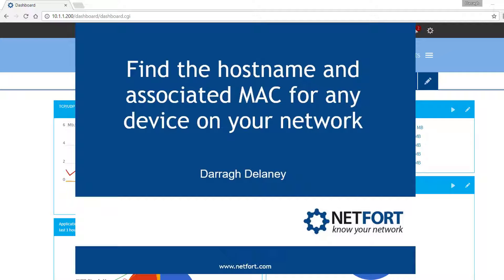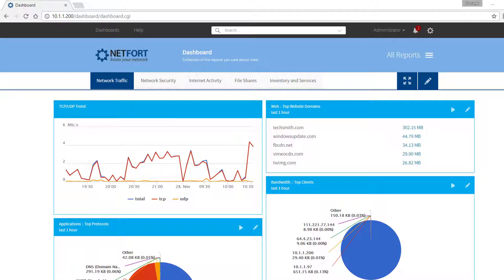Welcome, in this short video we are going to take a look at how you can find the hostname and associated MAC address for any device on your network. My name is Dara Delaney from Netfort.